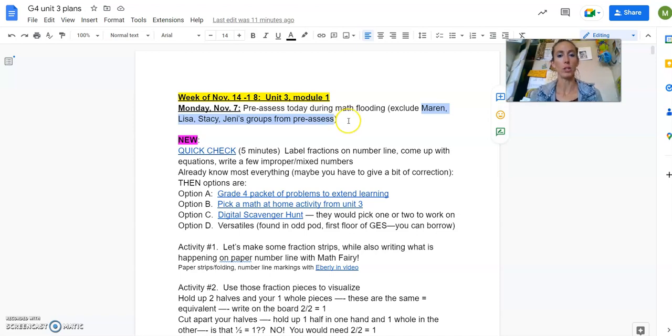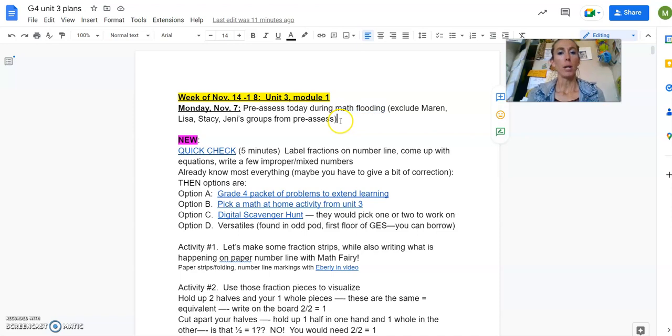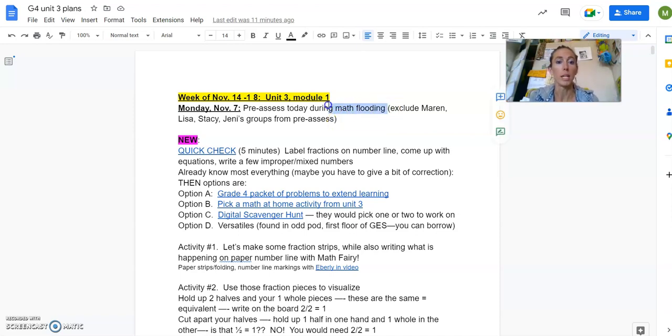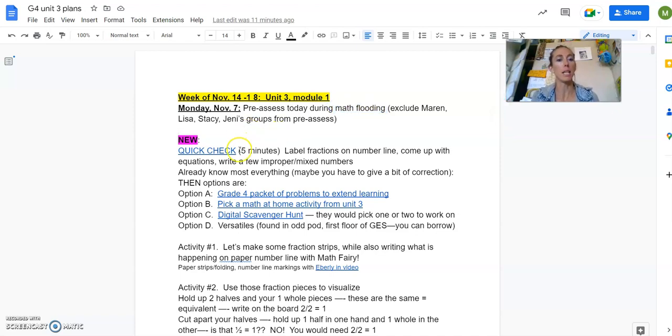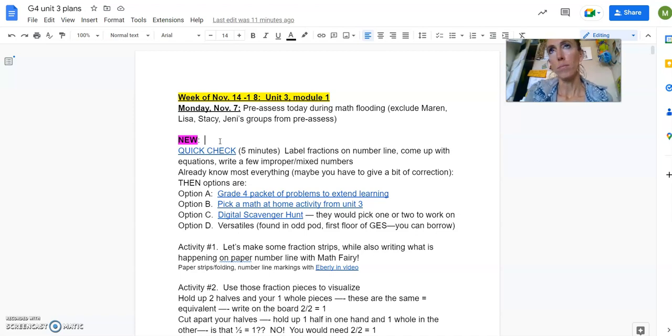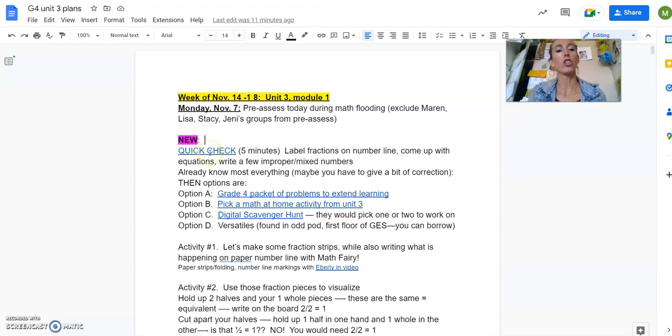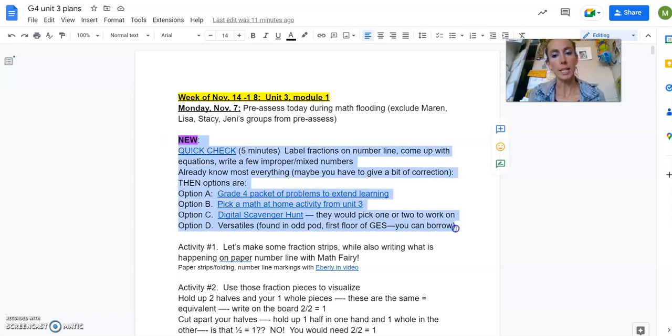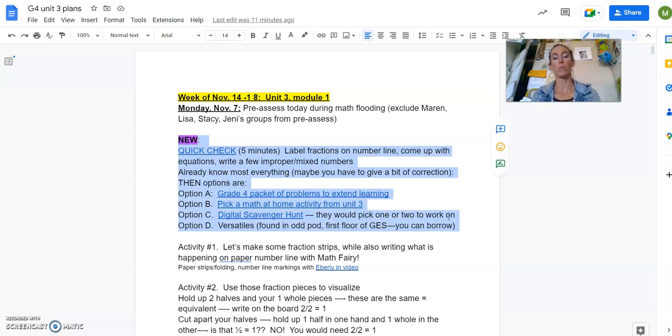I was putting in here that we would give that out during math flooding, just like we did last time. But these groups would not be giving the pre-assessment just to give less stress to those guys and that it wouldn't be as needed for them, if that is okay. I want to know your thoughts on that.